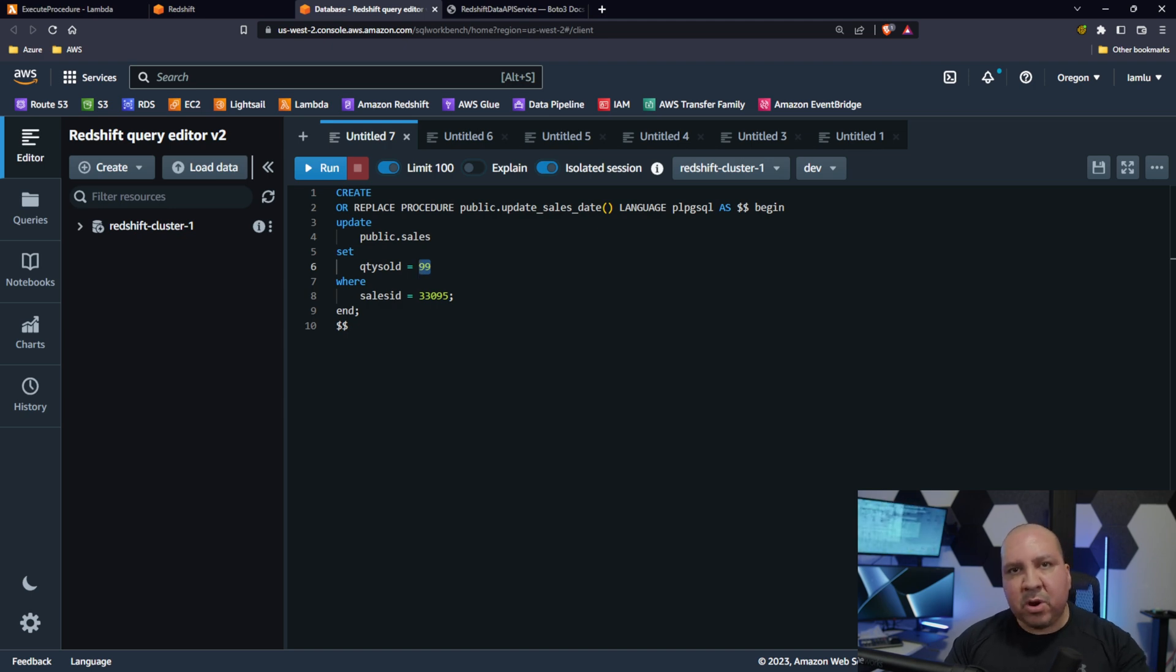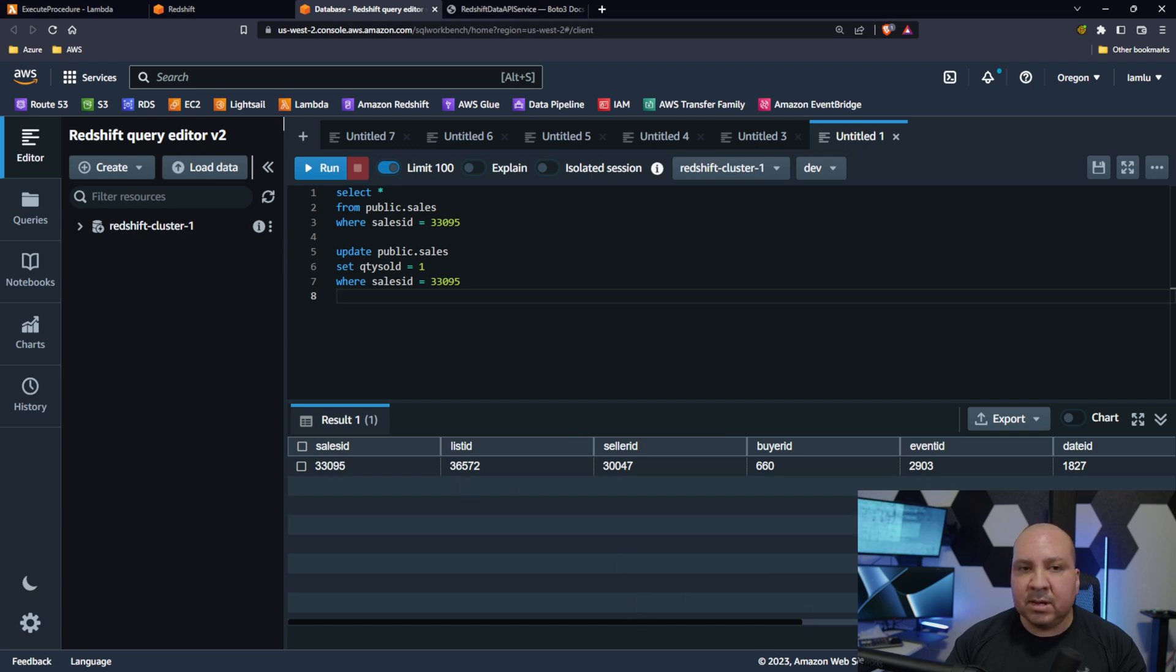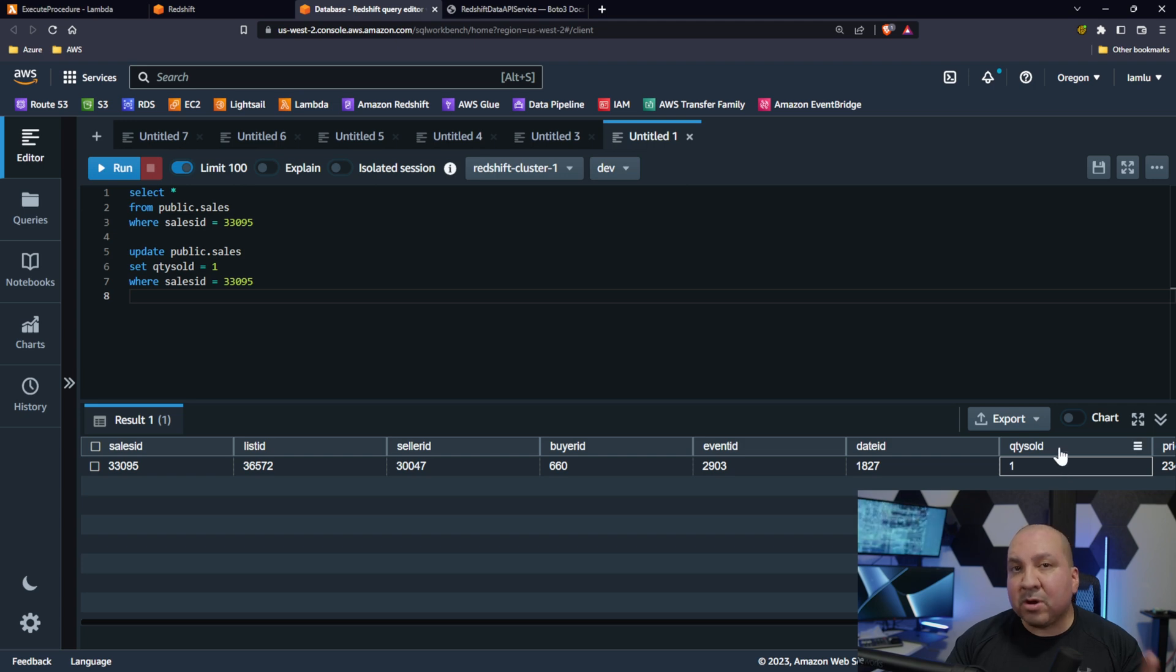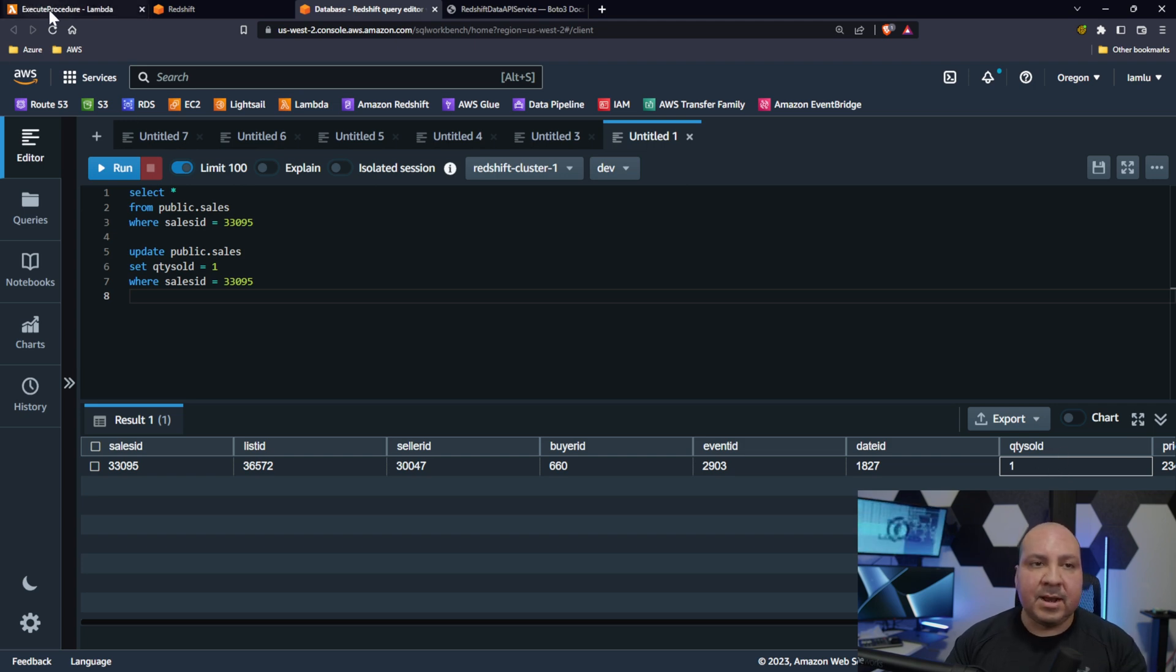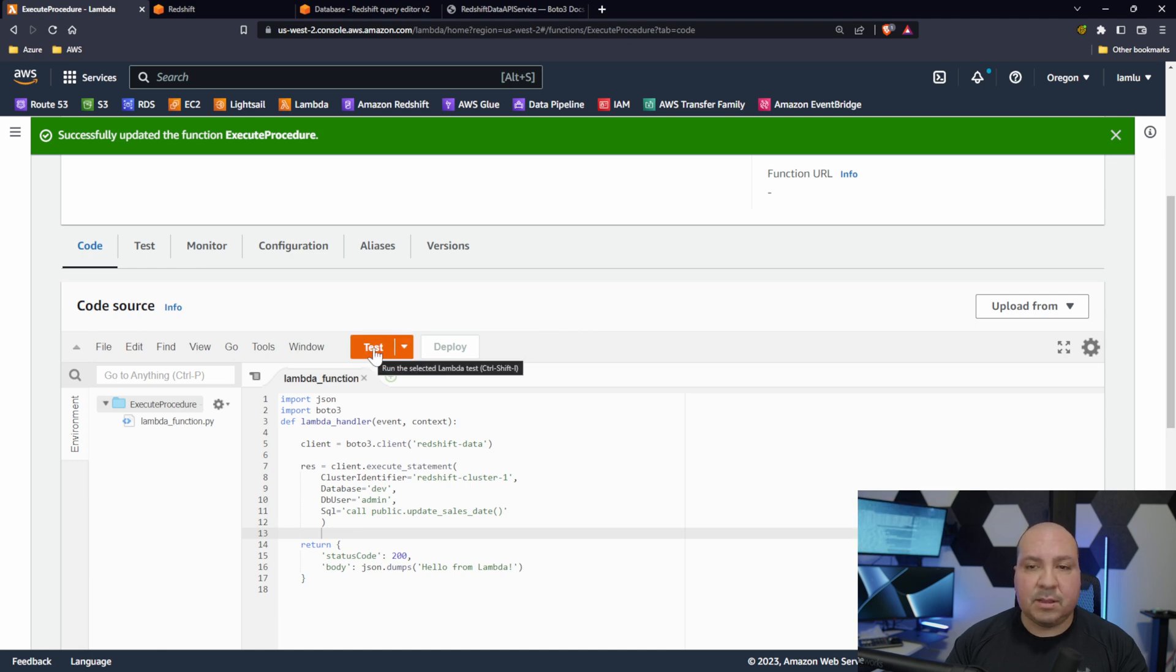And that's good, that tells us that hey it actually worked properly. Just wanted to kind of show you this. I'm going to come back and query to make sure that it actually did update as intended. Right now it is showing one, but if it works should be 99. So now let's go back to Lambda and let's do a test.